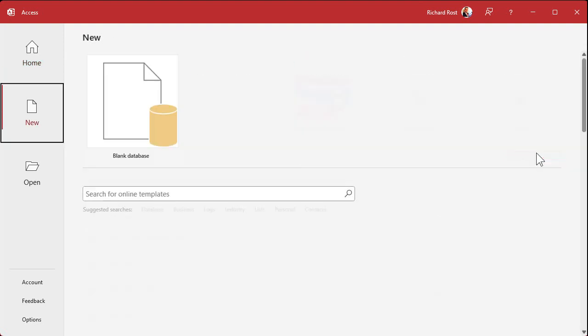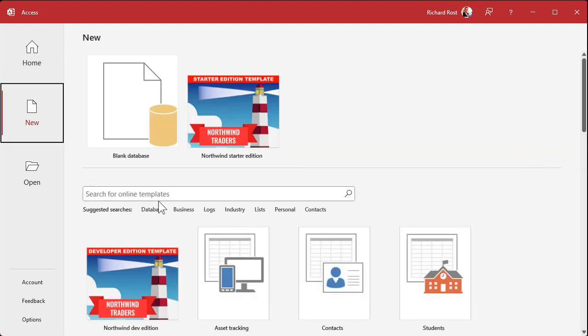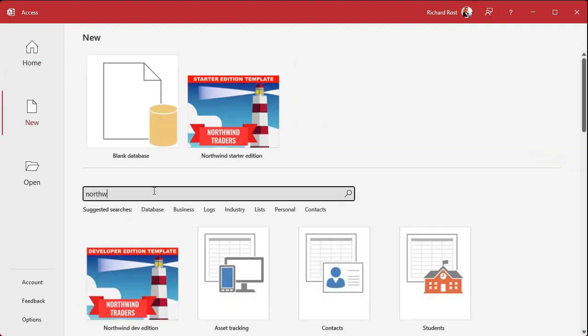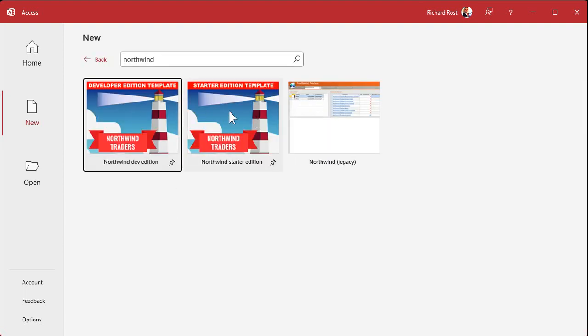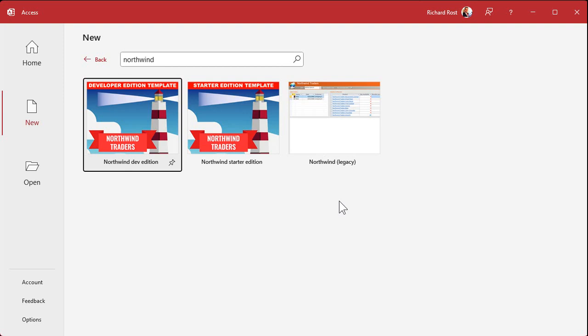If you don't see them, you can also try clicking on more templates and then searching for 'Northwind' — one word — and see if it pops up. There's the legacy one, the old one. The old one had what I would consider rookie mistakes, like spaces in the field names, and a lot of those types of things have been fixed in the new version, so that's very good.